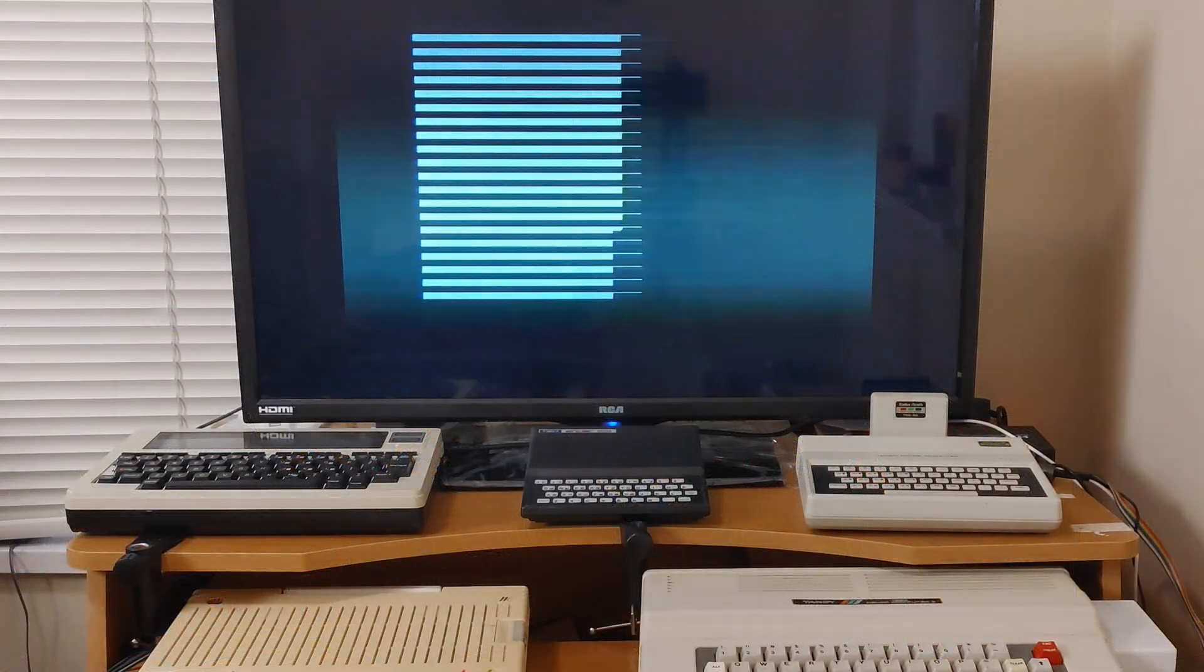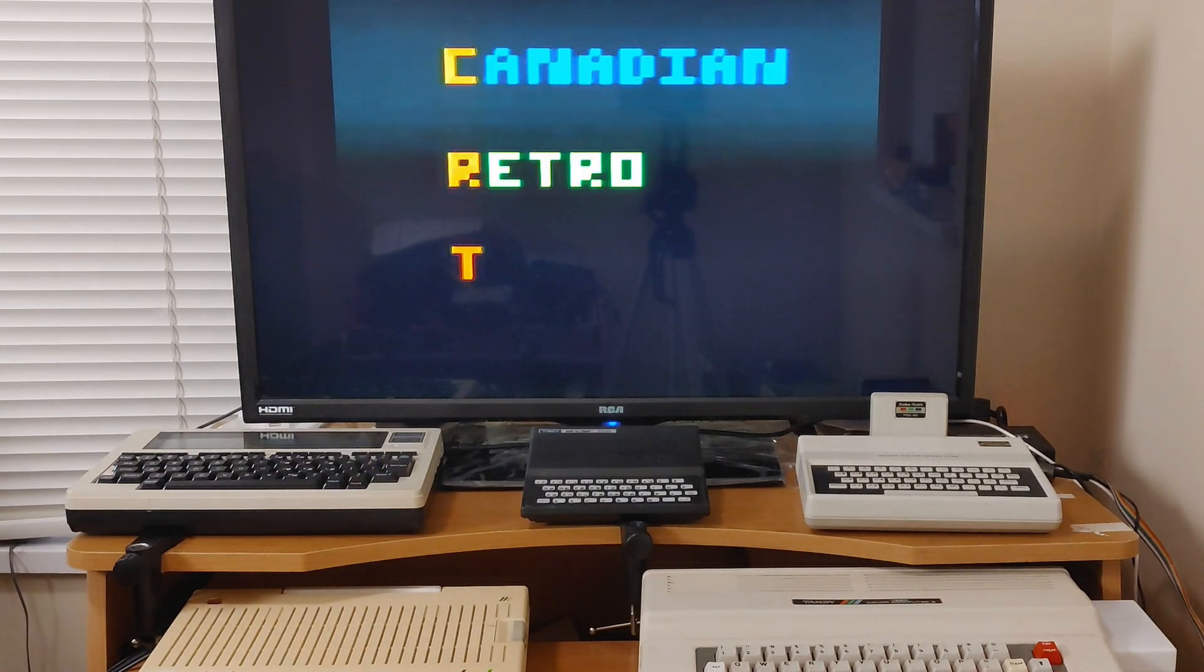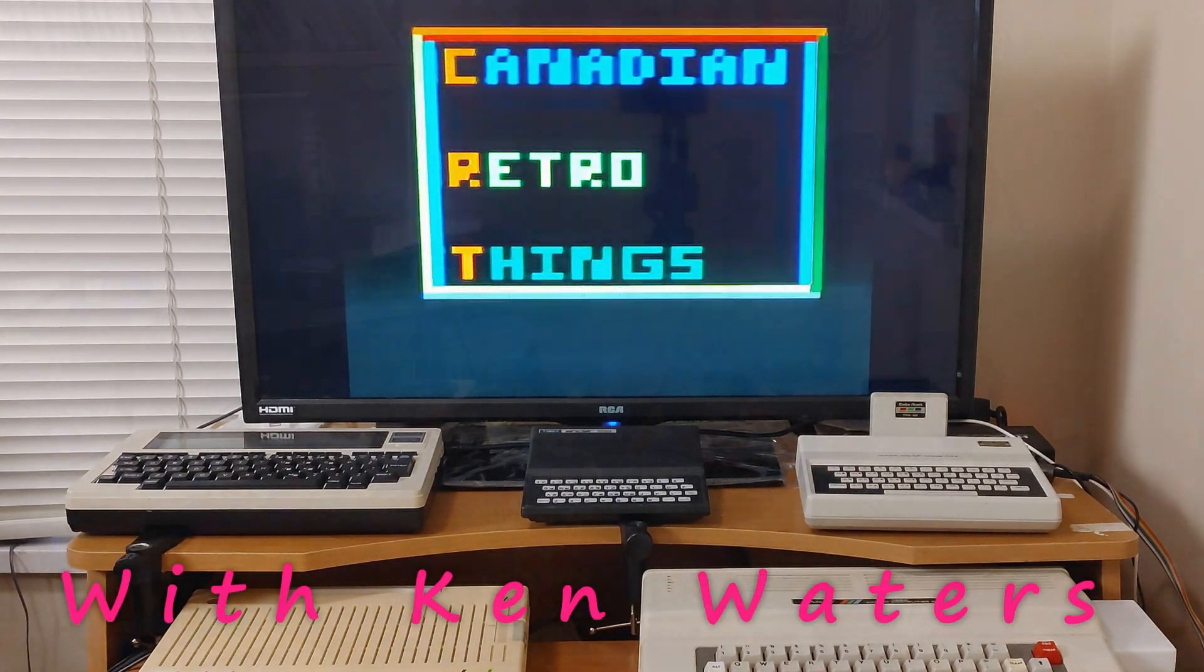Hey there! I'm Ken. This is Canadian Retro Things. Welcome! I hope everybody out there in YouTube watching land is having a great day.